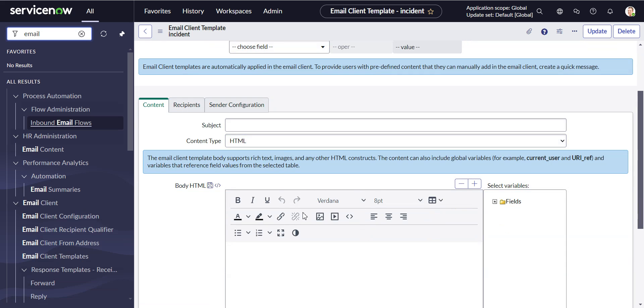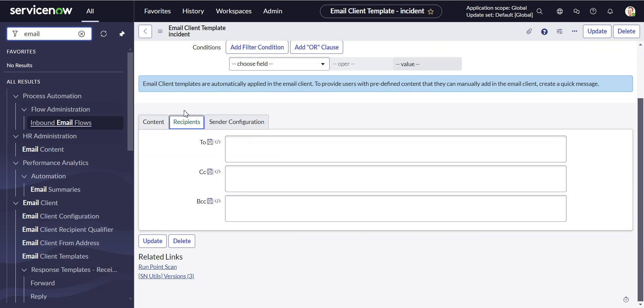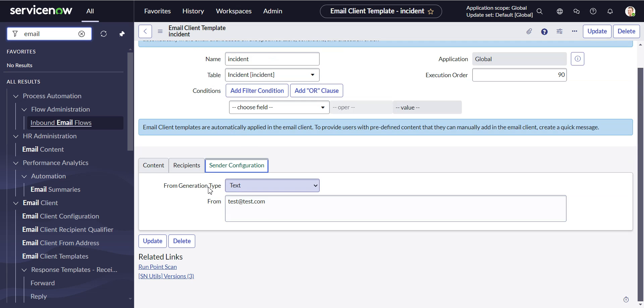And you can do your content here, your recipients here, the To, CC, BCC, the sender from, but where the heck is the ReplyTo?